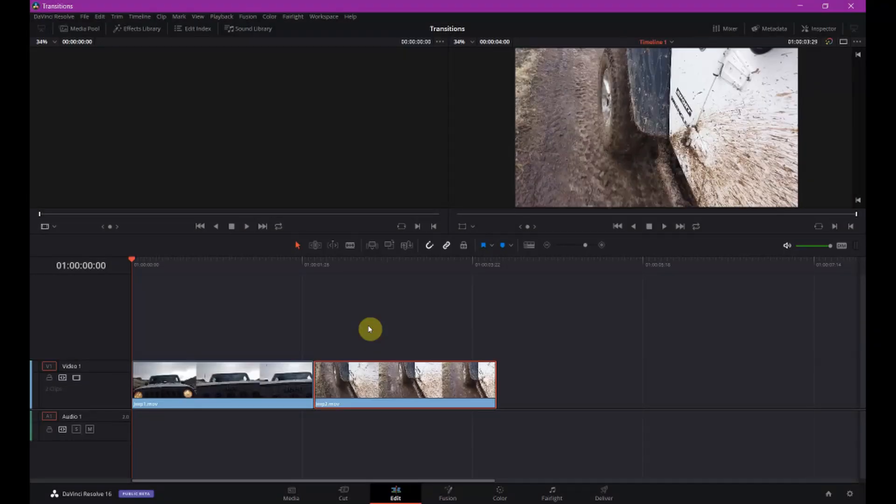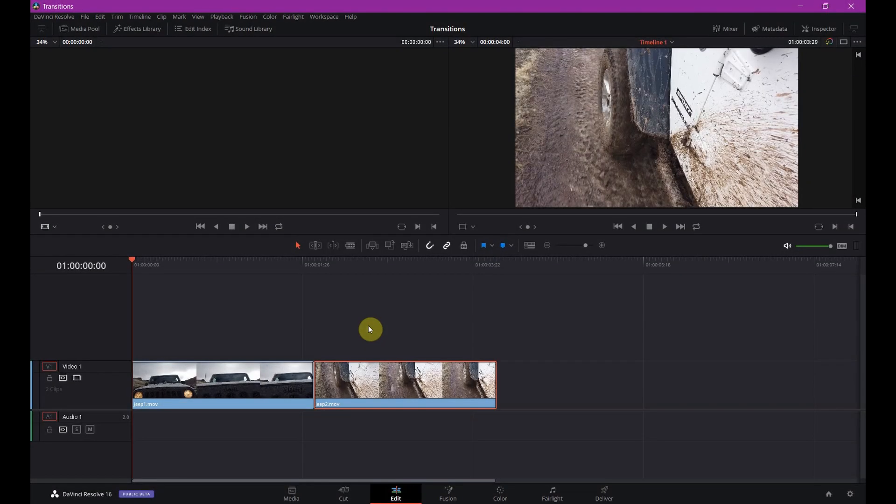Hey everybody. Today I'm going to show you how to do zoom and slide transitions in Resolve and save them for future use so you don't have to recreate them every time you want to use them.